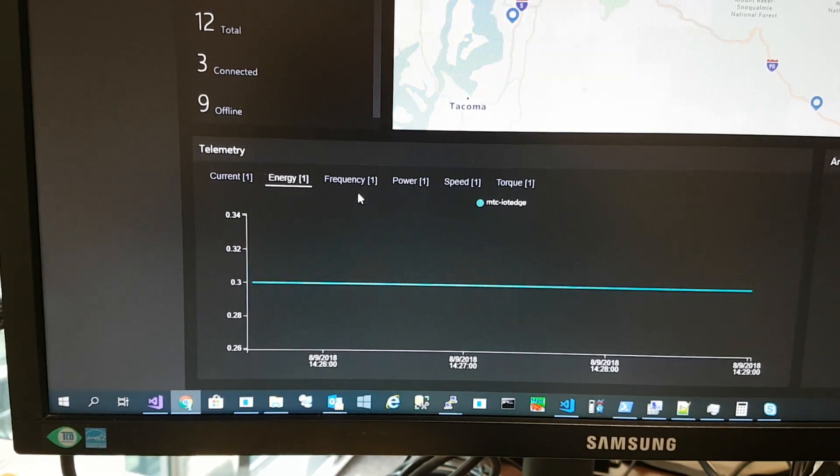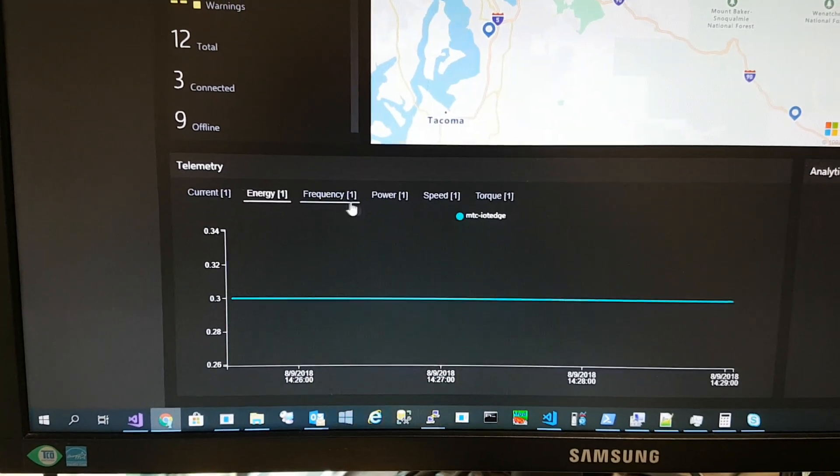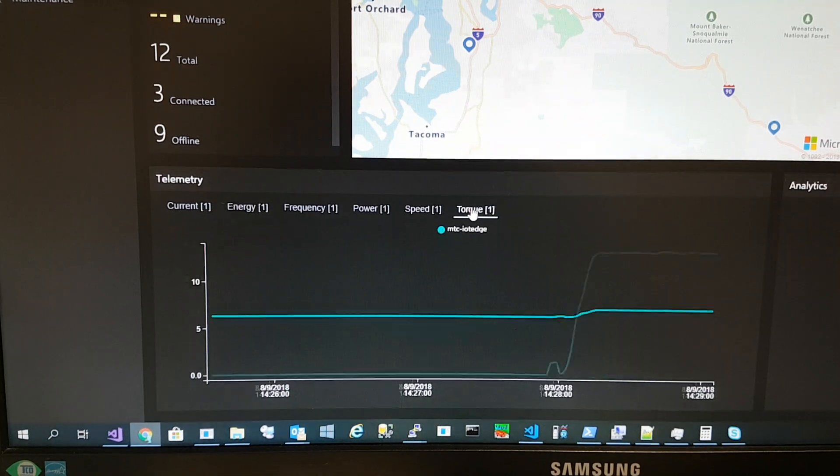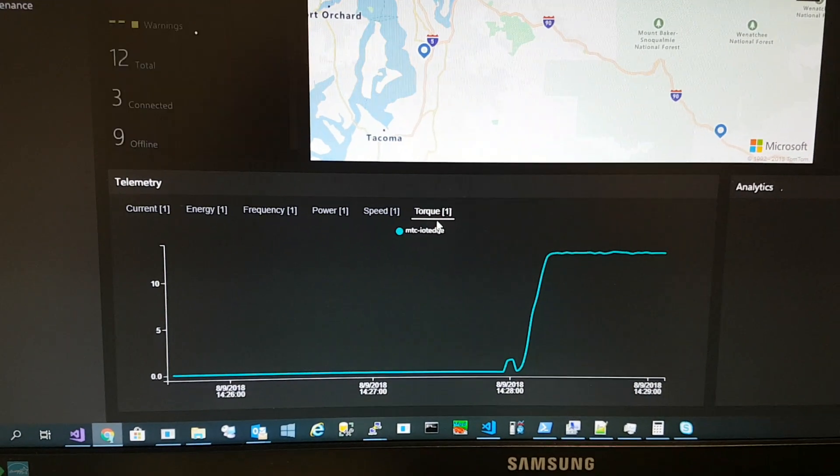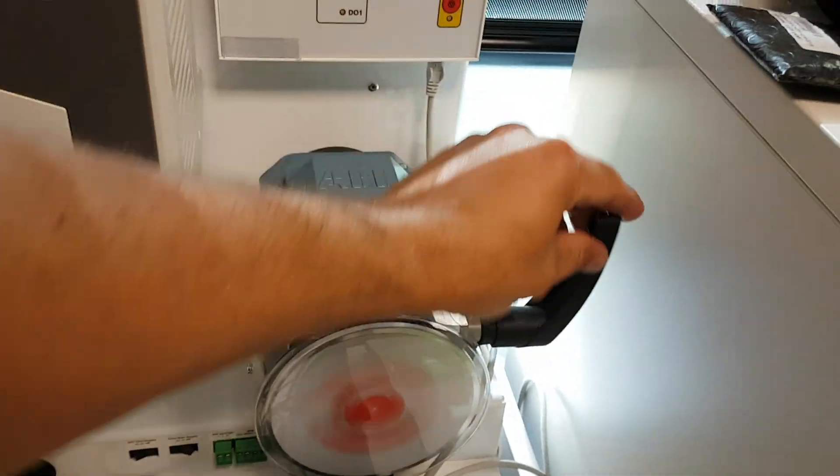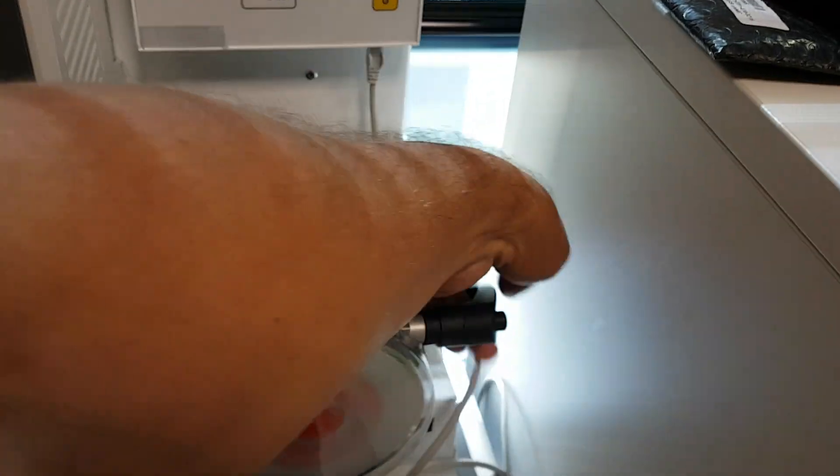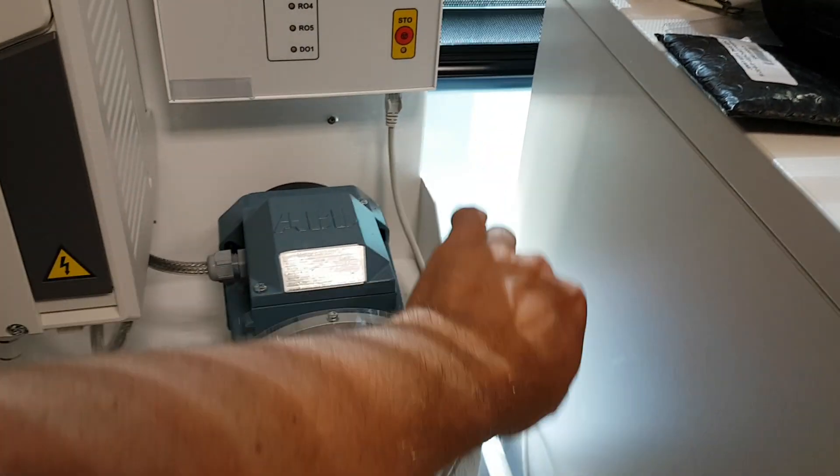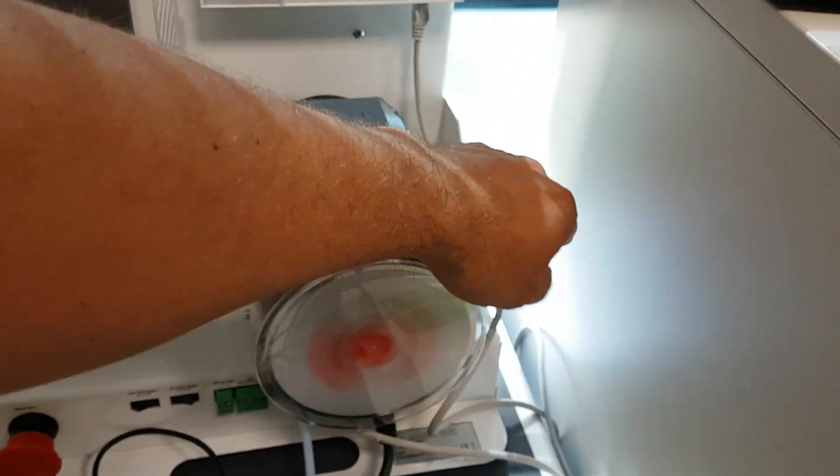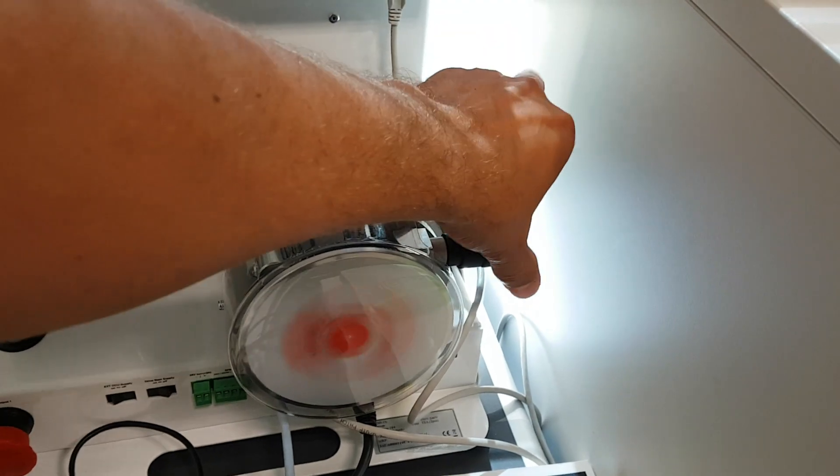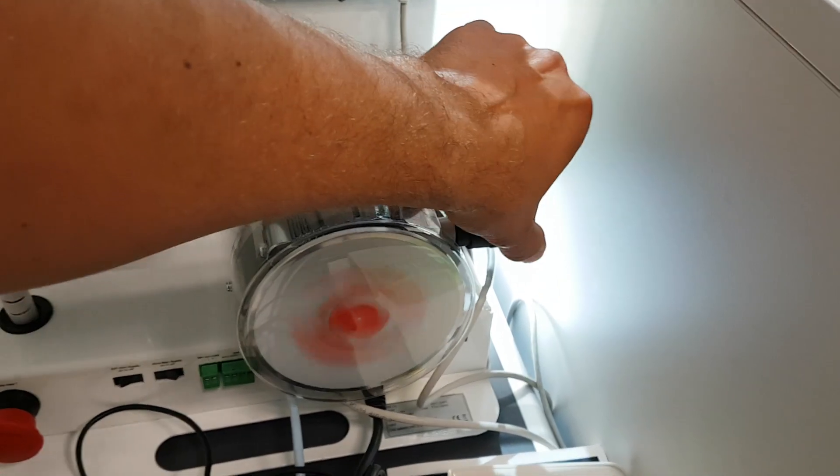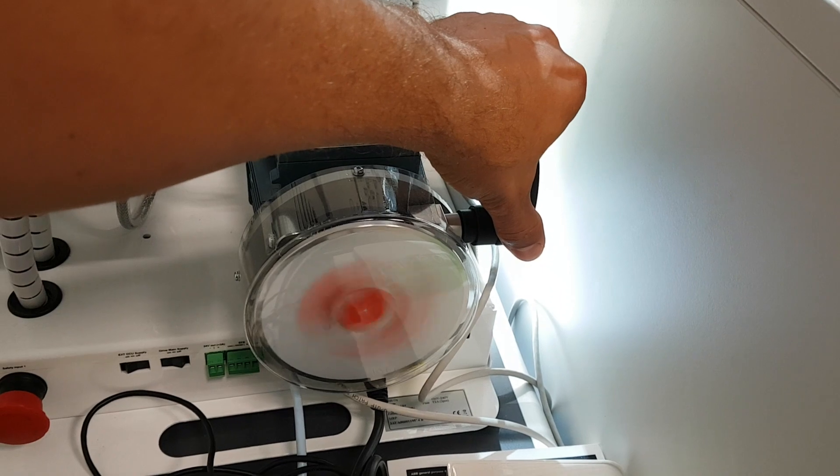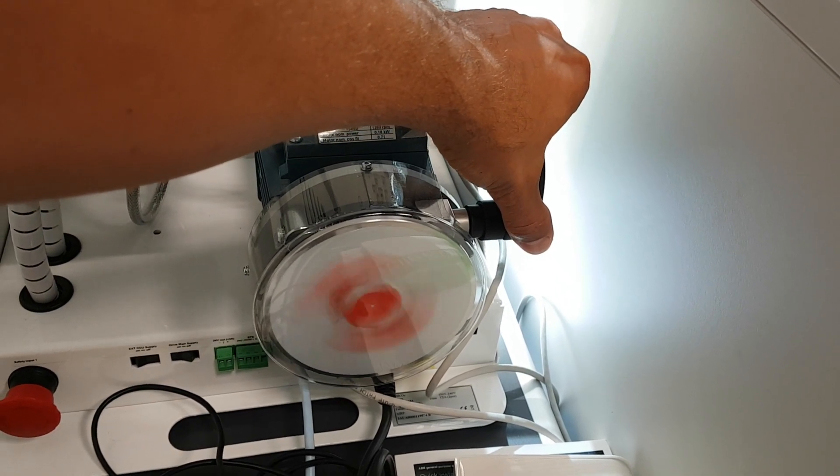For example, if I add some torque here by trying to stop the drive, I'm emulating some work.